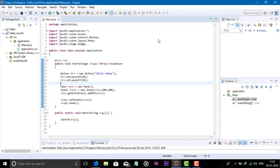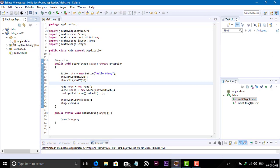This way we can create our first application in JavaFX. In other videos we will see more depth into JavaFX. See you in the next video, guys.